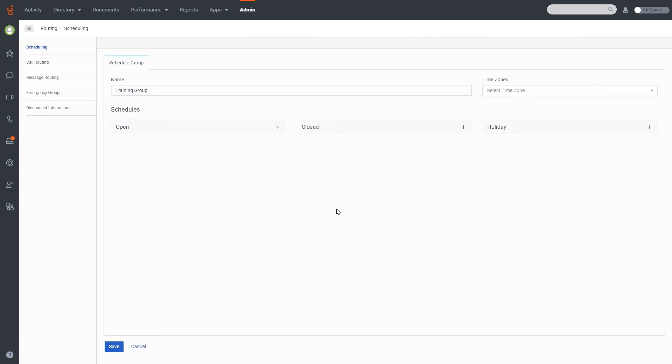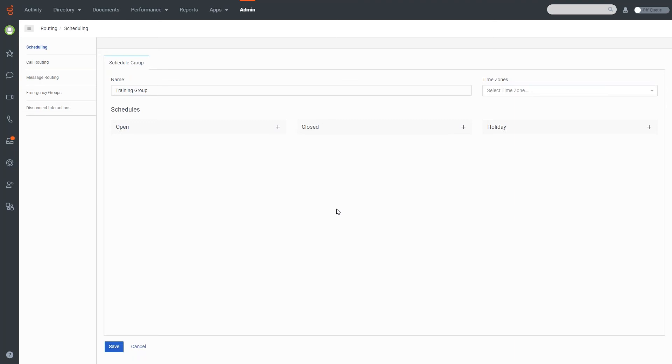Now in the Genesis system, unless you just don't have a schedule applied at all, anything that isn't accounted for is considered closed. So it will default to the closed route unless there's an open or a holiday schedule to actually apply for that specific time. So that's something to keep in mind here.